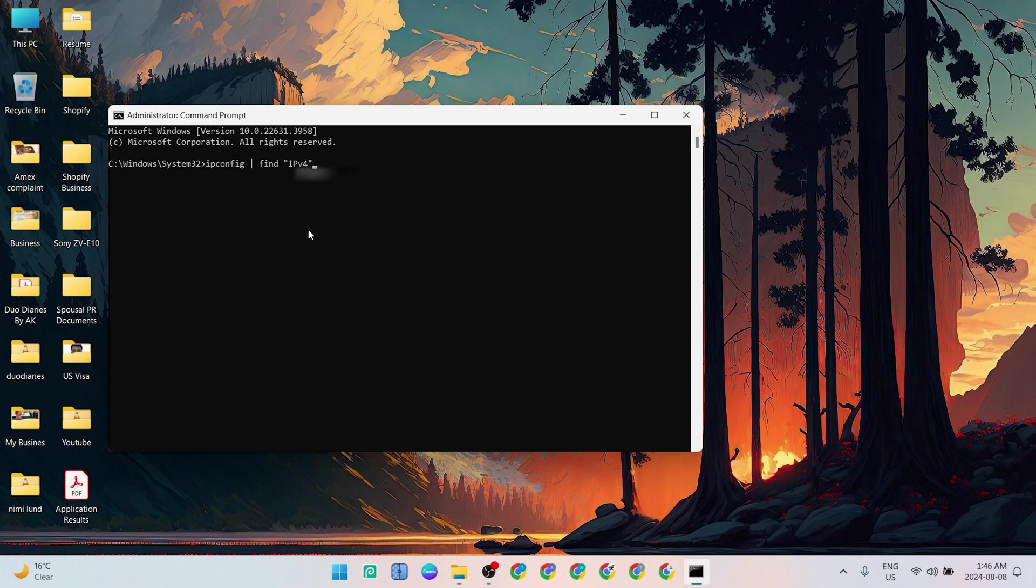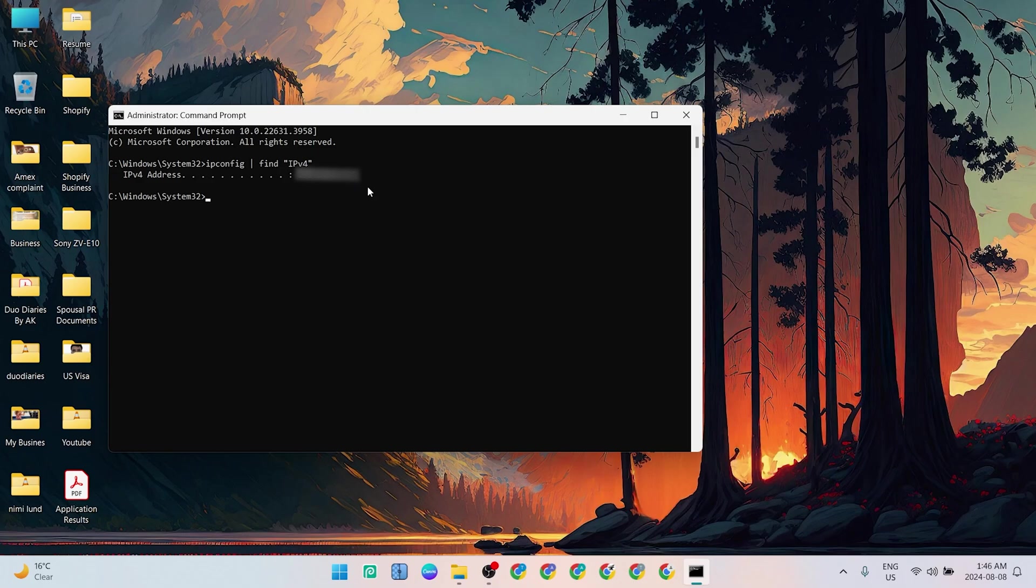Once you do that, you can hit Enter and then it will show you the IP address of your system over here. And that's all we have to do. So thank you for watching this video. If you like my channel, please subscribe. Thank you.